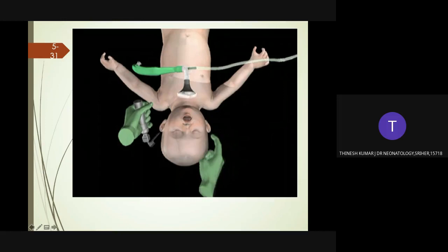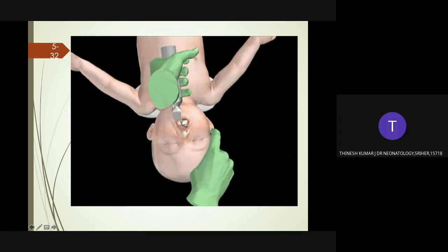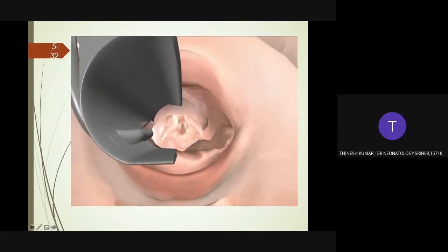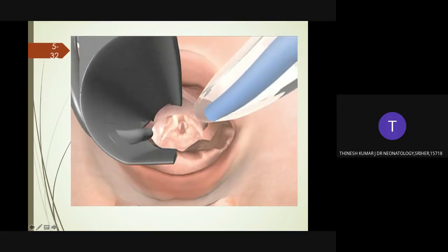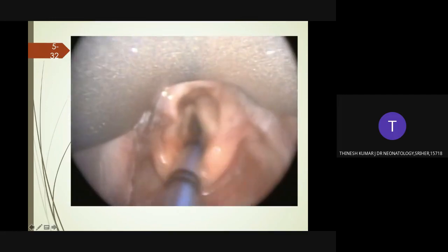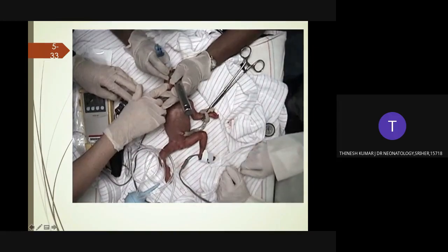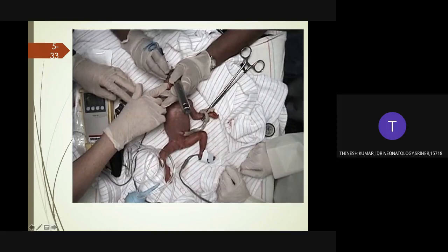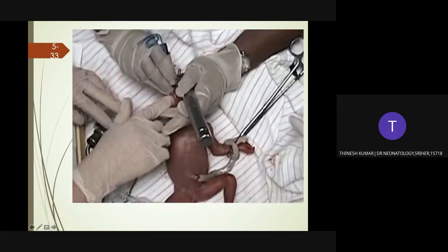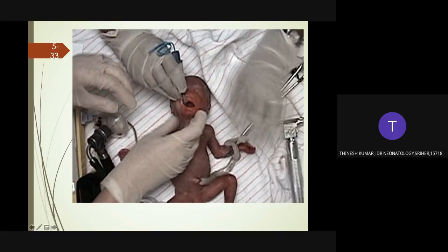Stabilize the baby's head with your right hand; free-flow oxygen should be delivered throughout the procedure. Introduce the tube into the right side of the baby's mouth with the curve of the tube in the horizontal plane — this prevents the tube from blocking your view of the glottis. Keep the glottis in view and when the vocal cords are apart, insert the tip of the endotracheal tube until the vocal cord guide is at the level of the cords. Stabilize the tube with one hand and remove the laryngoscope with the other, holding the tube firmly at the lips against the baby's hard palate.